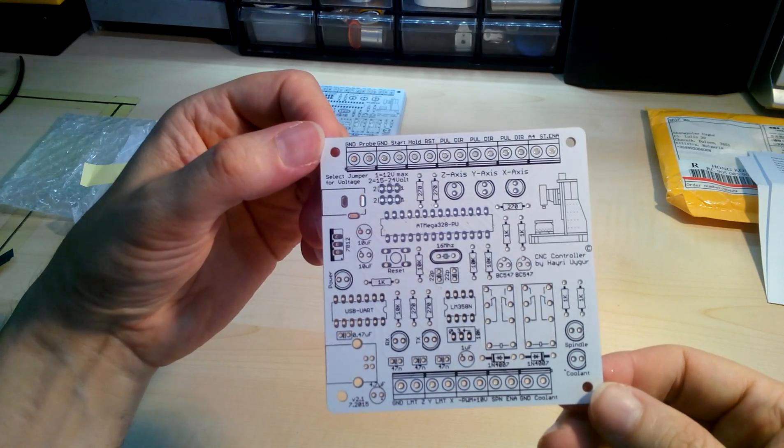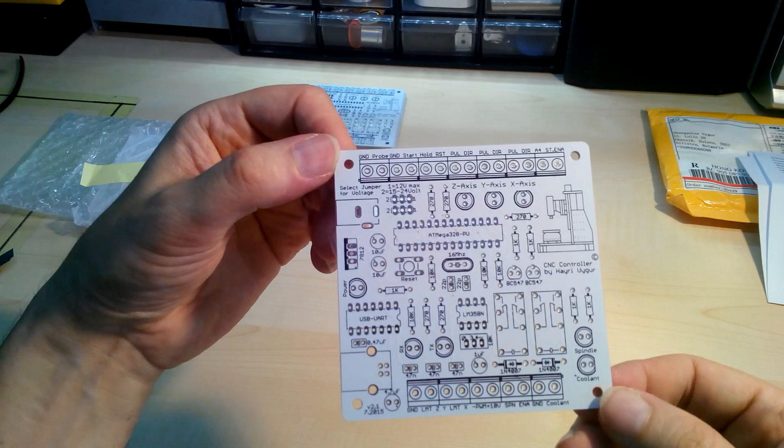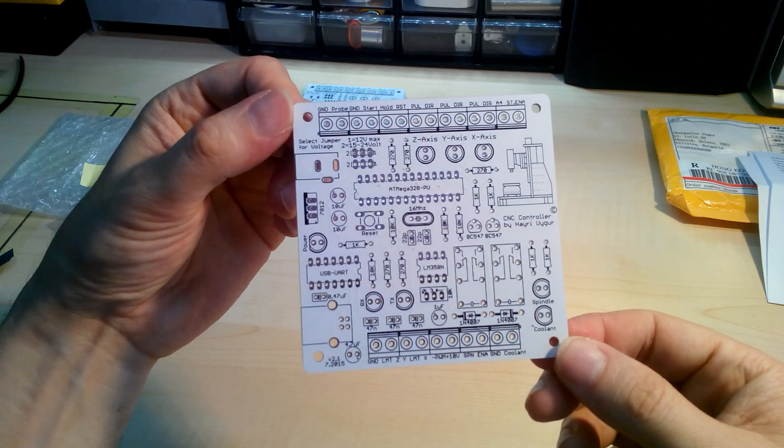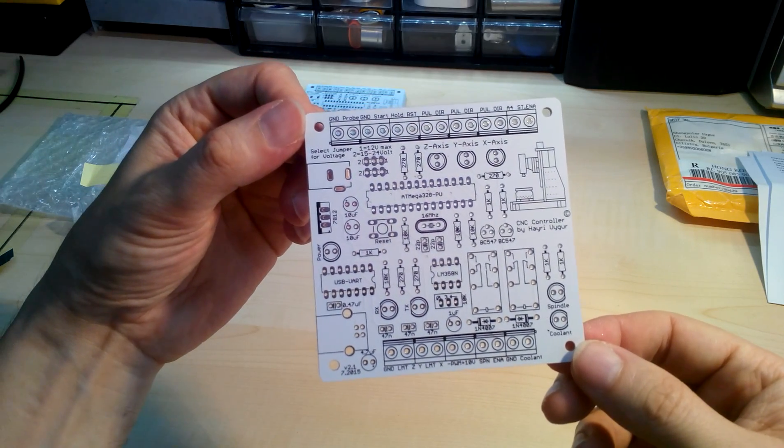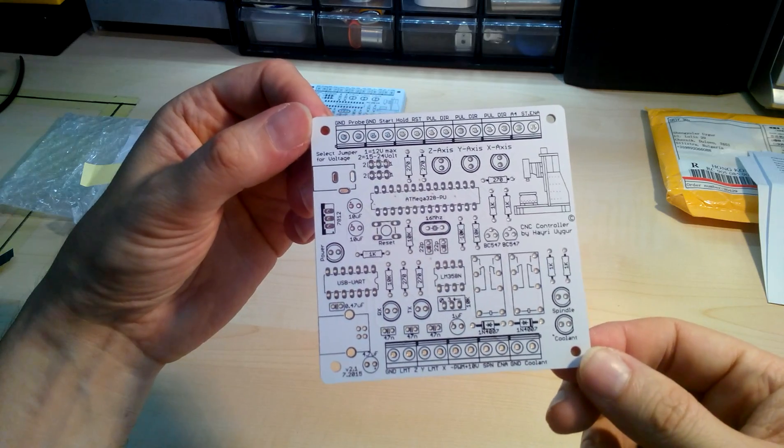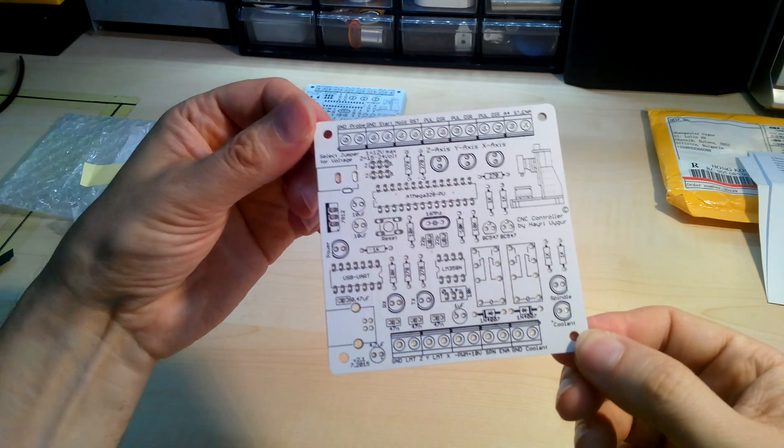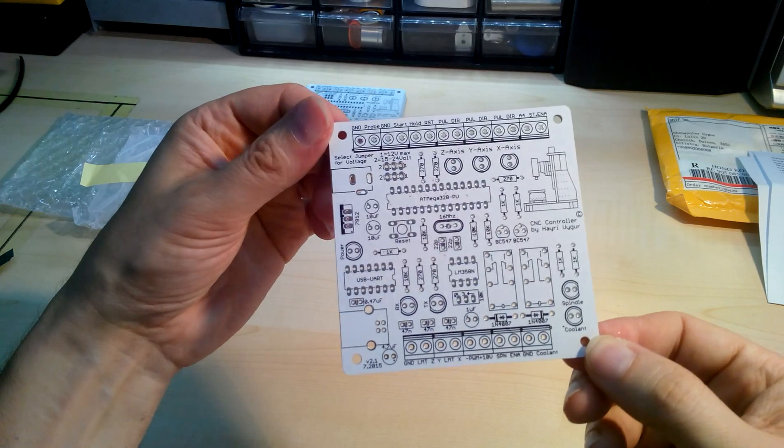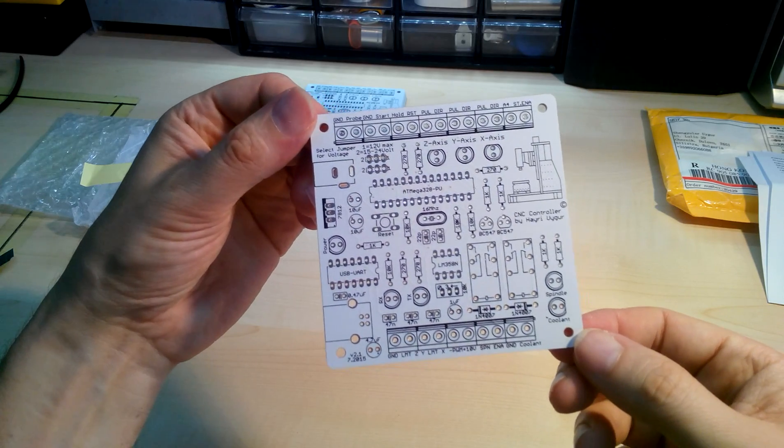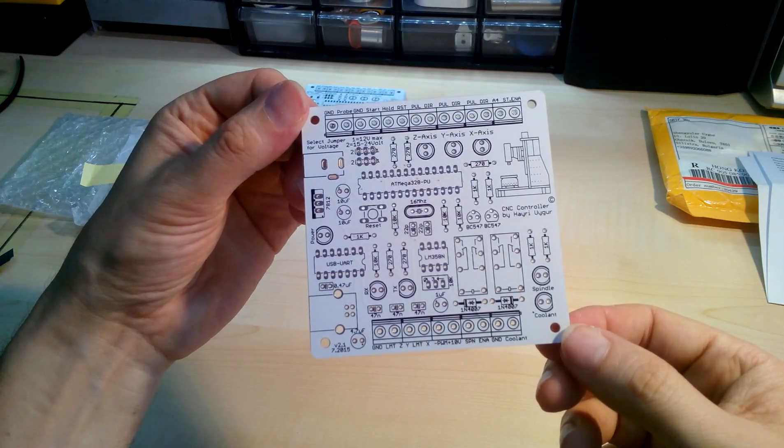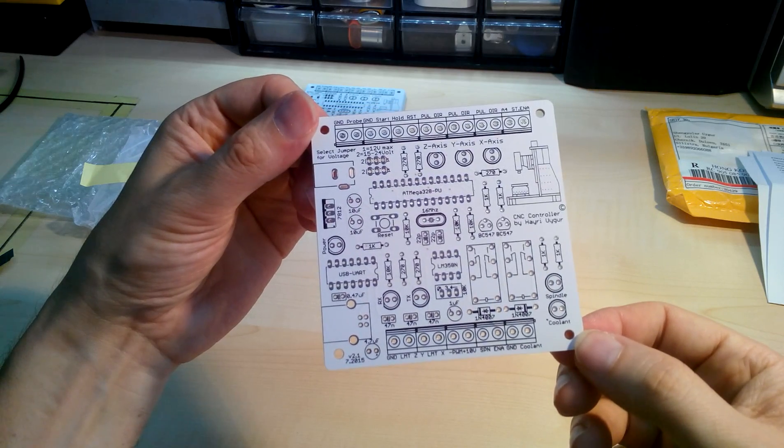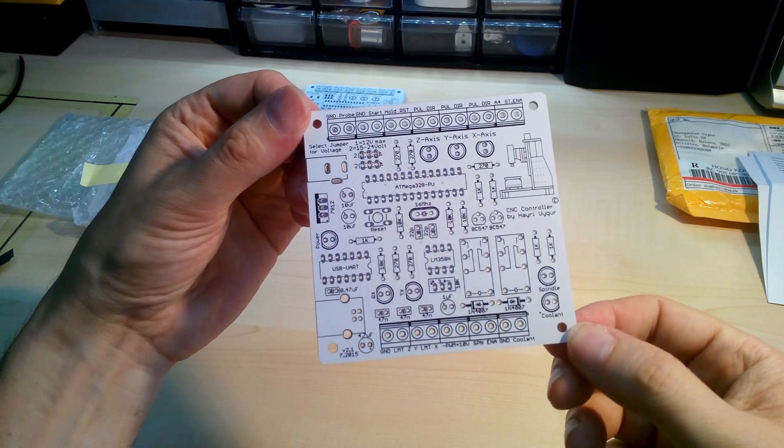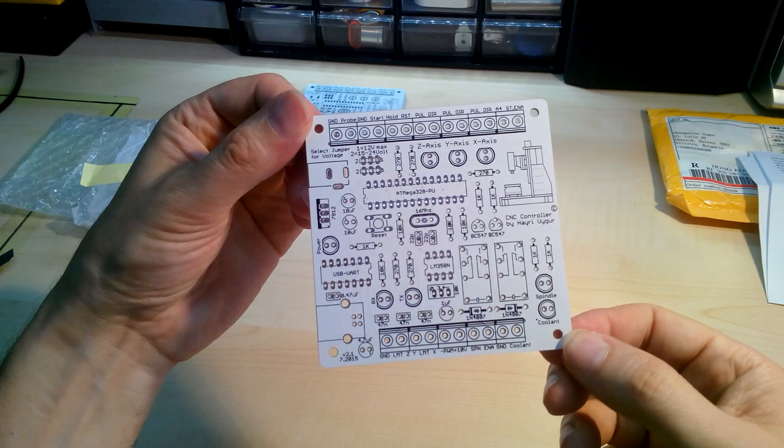This is gonna be my GRBL controller for my CNC. It's gonna be controlling the software Universal G-code Sender, and it's gonna connect direct to USB at power 12 volt. I got a PWM output for the spindle which can be controlled by the software.